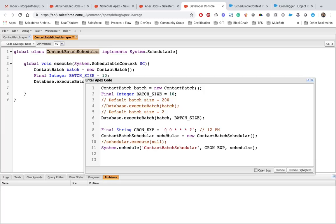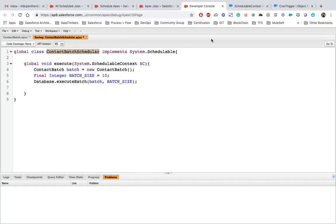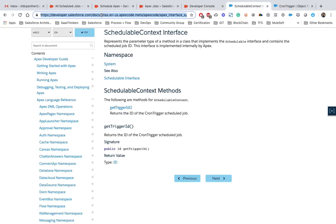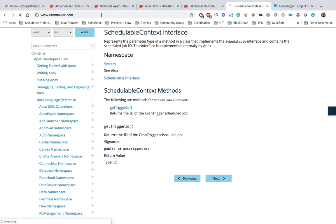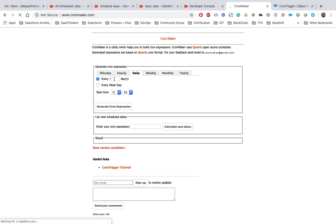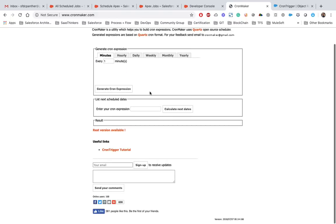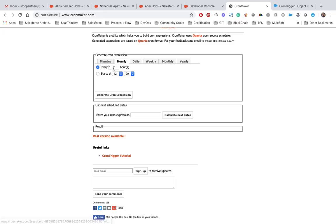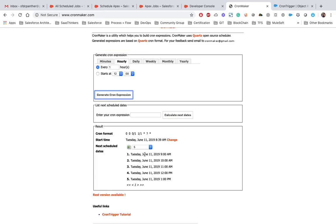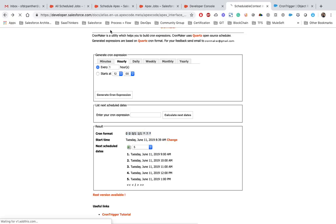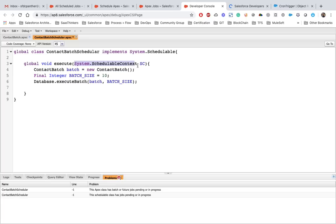To help create cron expressions, there is a tool at cronmaker.com. You can select your schedule options, click 'Calculate Expression', and get the cron expression which you can then use in your Apex class.